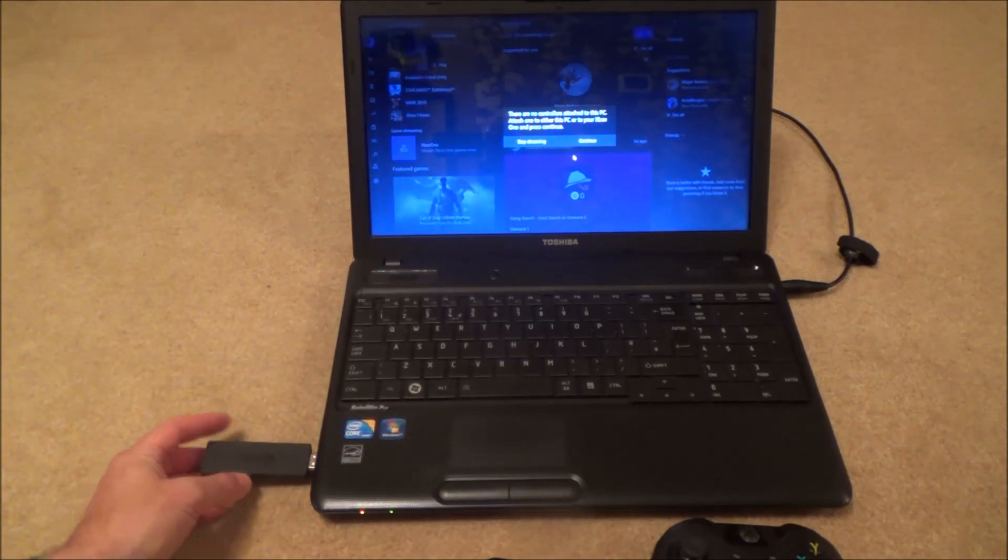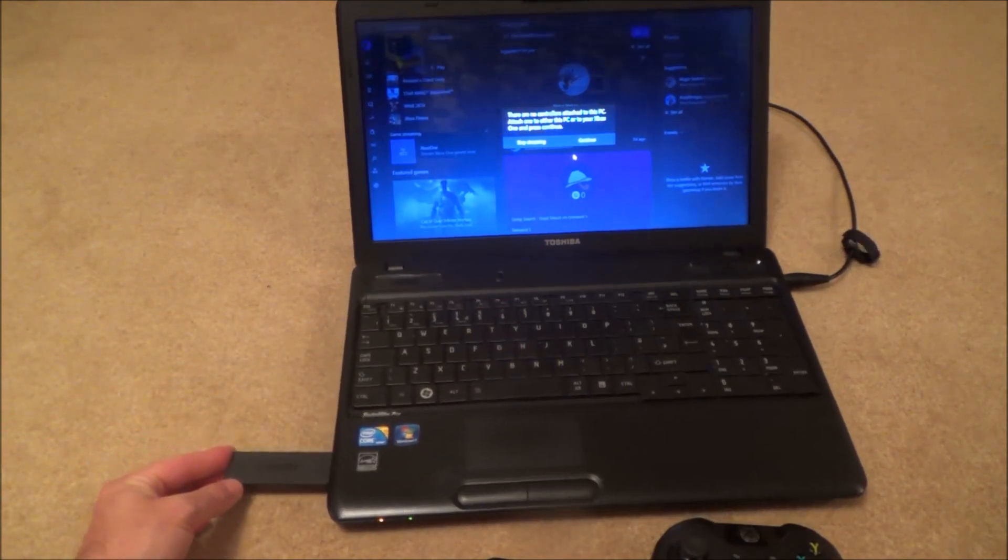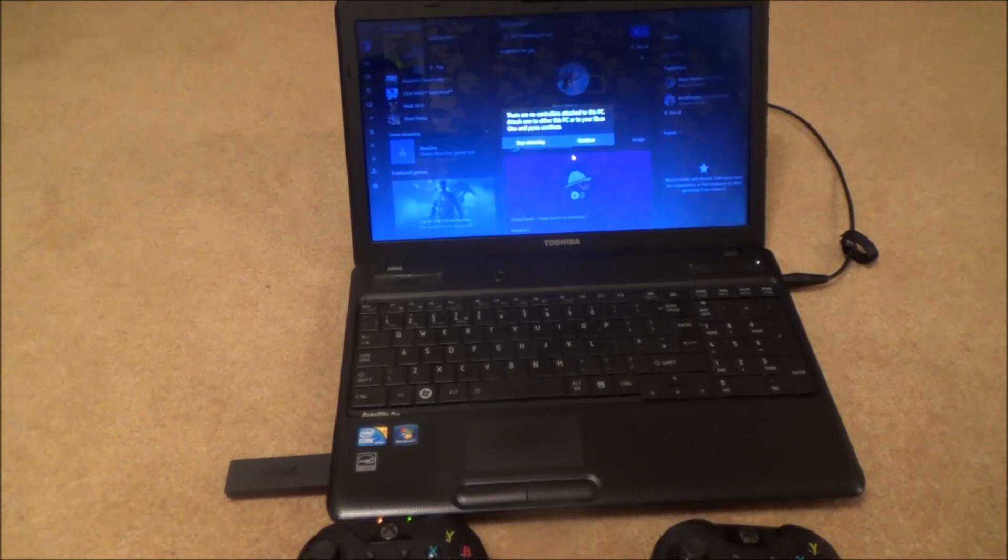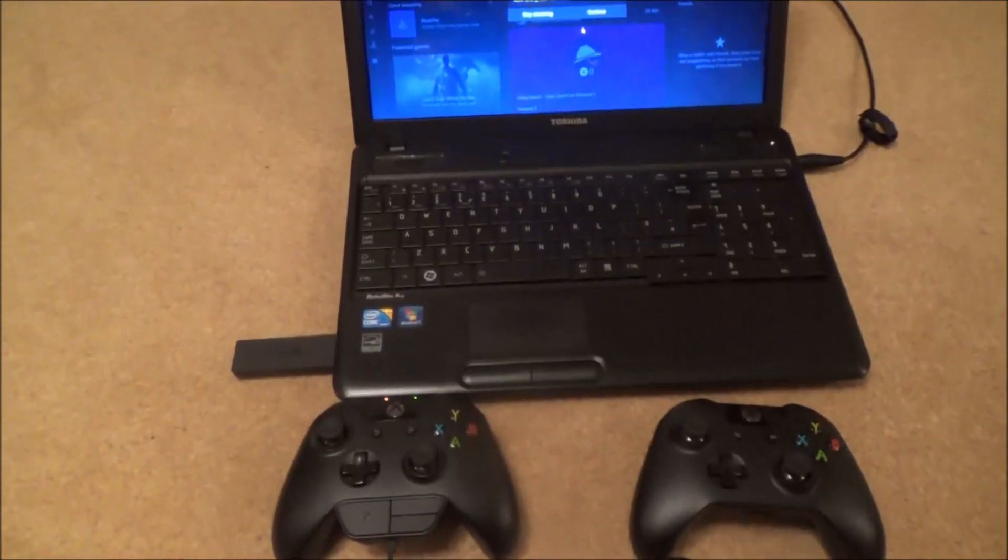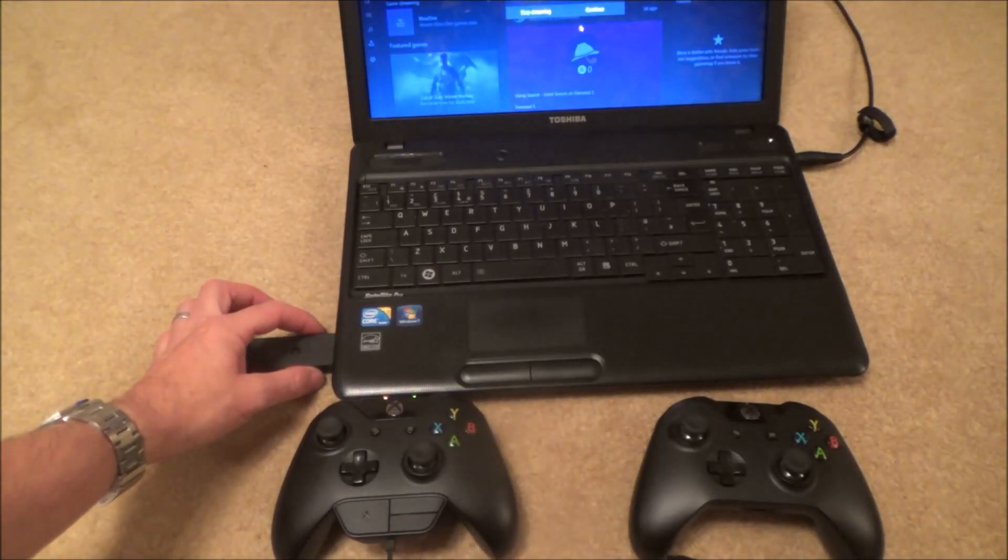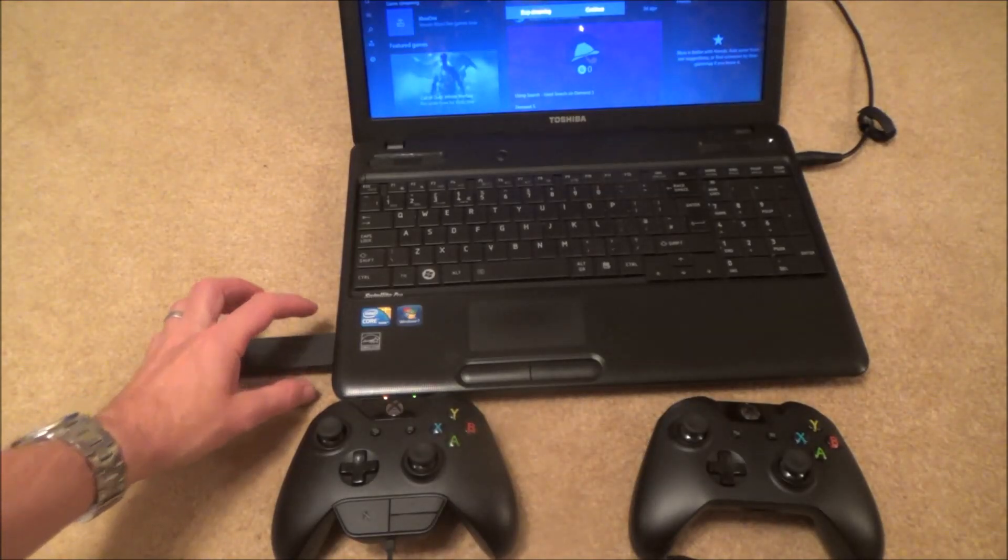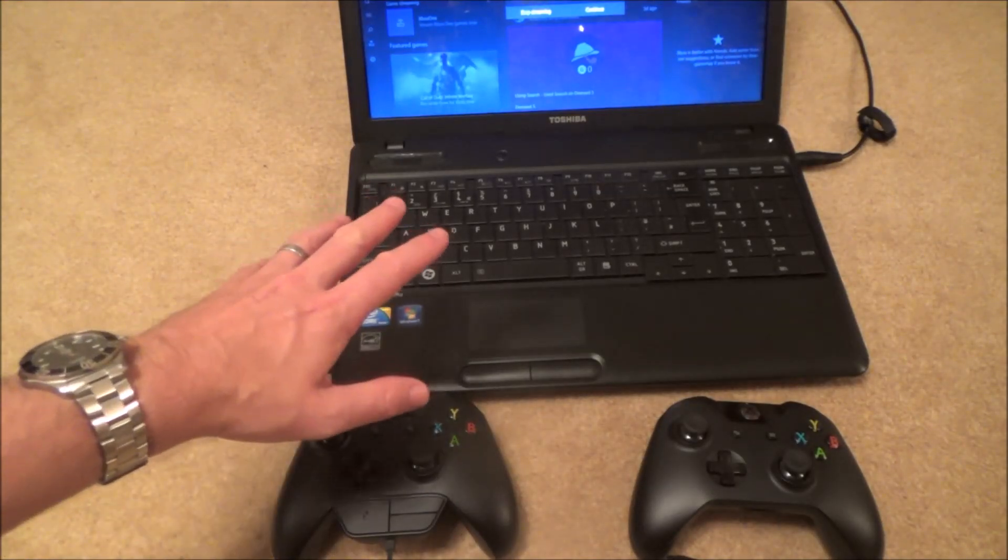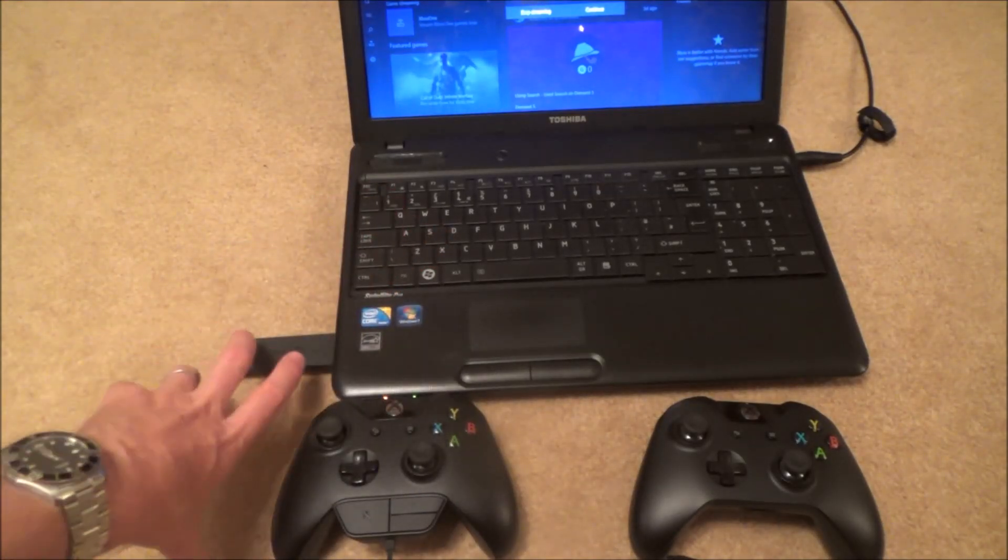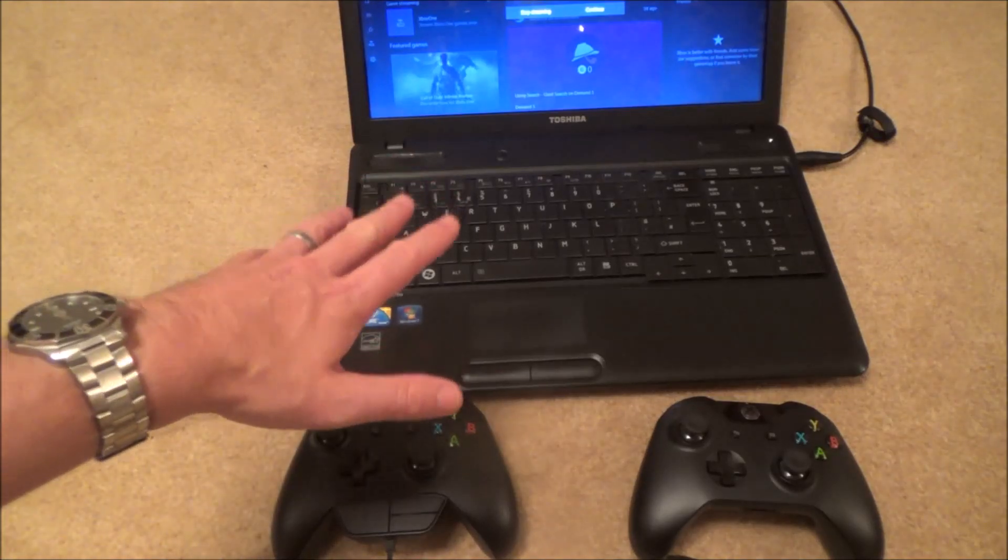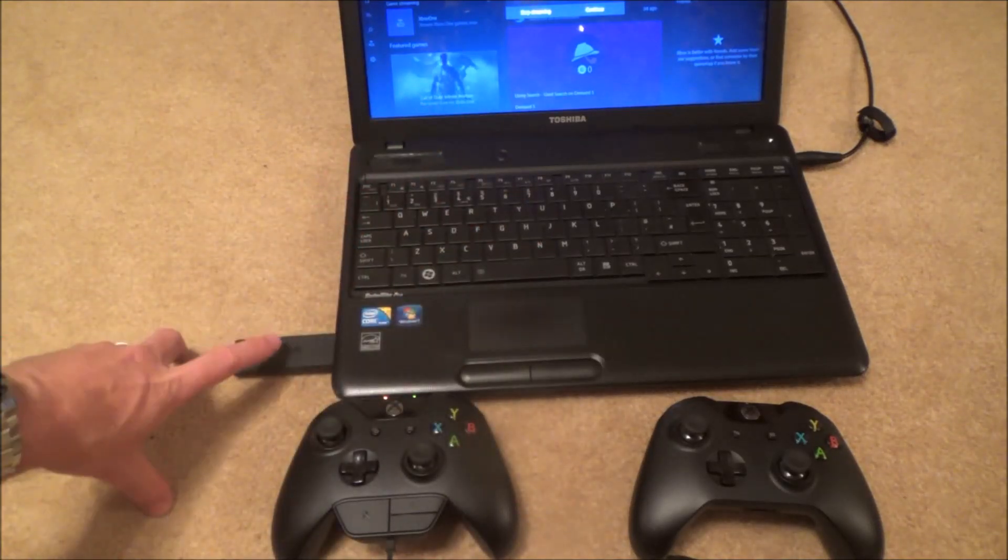I've got two spare ports here on the side so I'm going to plug it in there. To sync up the controller all you need to do is press and hold this bind button here, and what I will say is on Windows 10 the drivers are automatically installed.